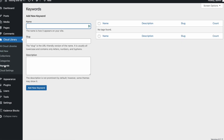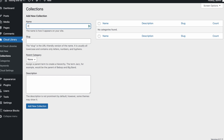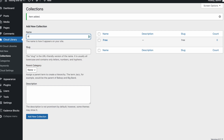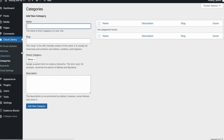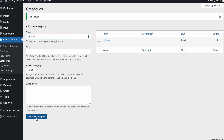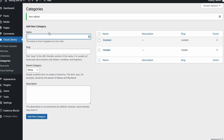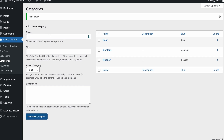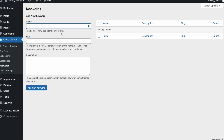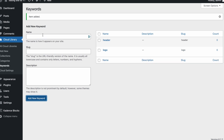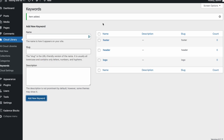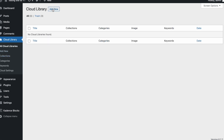You can add collections, categories, and keywords from here. What I can do is create a free collection — Add New — and also a private collection. For categories, you can say you want a header section, a content section, and a logo section for example. Keywords are optional but they help narrow down results when users search. You can create keywords like 'logo' or 'header' to match your categories.